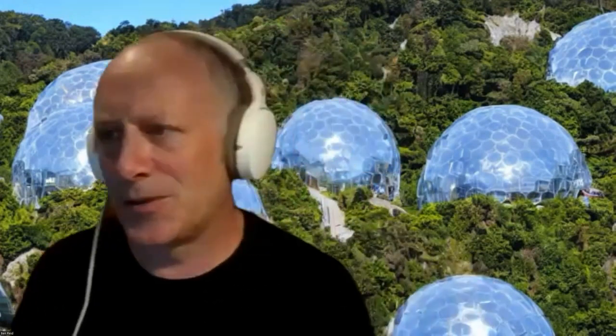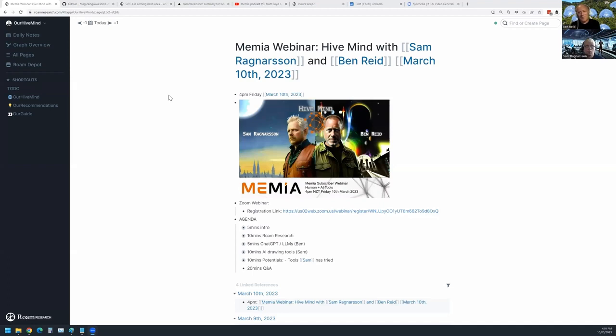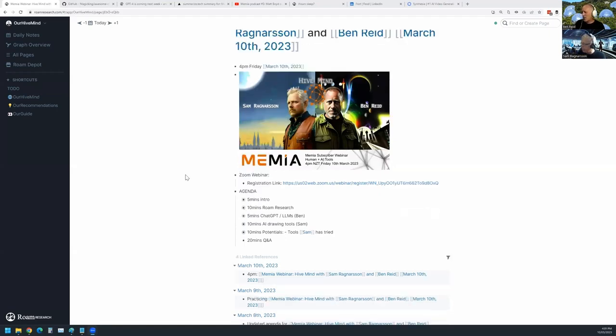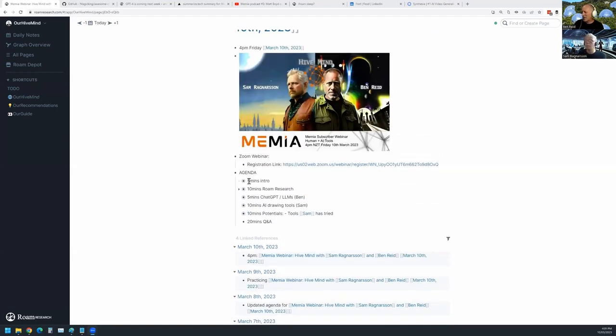Welcome to this subscriber webinar. We're going to run through the topic of human plus AI tools — it's myself and Sam Ragnarsson. We've got a one-hour agenda here at the end of Friday. Thanks to everyone logging on from other time zones, especially some from the UK. Sam and I are going to run through an hour agenda — a quick five-minute intro to start.